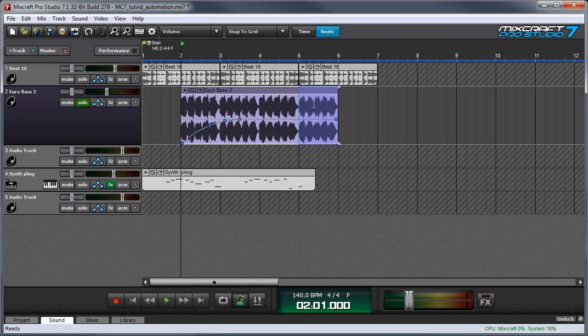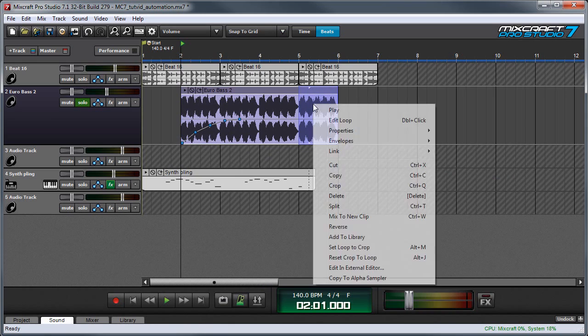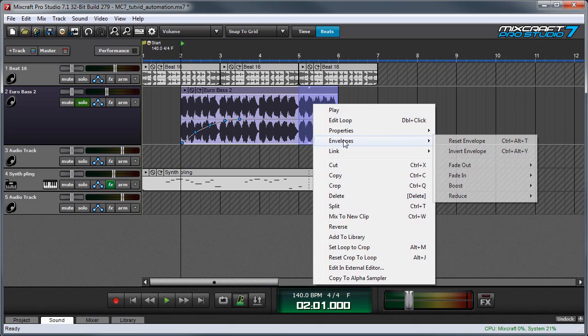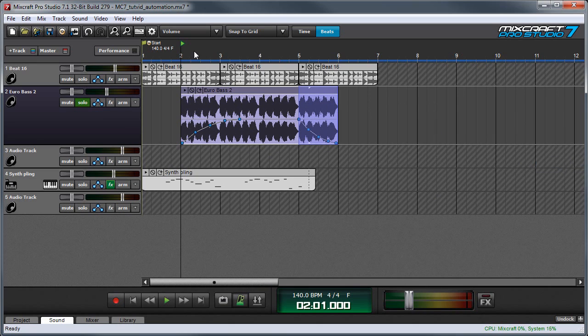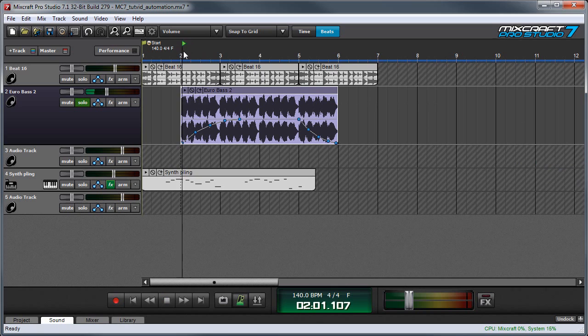And now we can do the same at the end to make a fade out. I've highlighted this region by clicking and dragging. I'm going to right-click and go to envelopes, fade out, and I'll use fast. And now when I play it back...